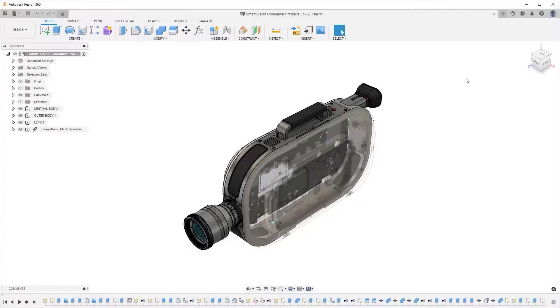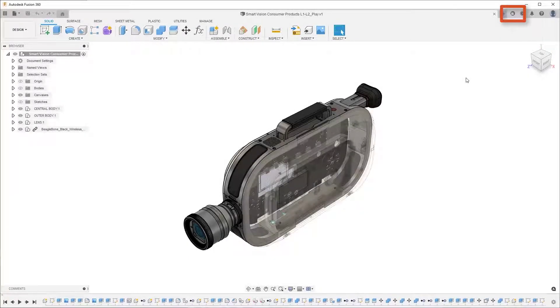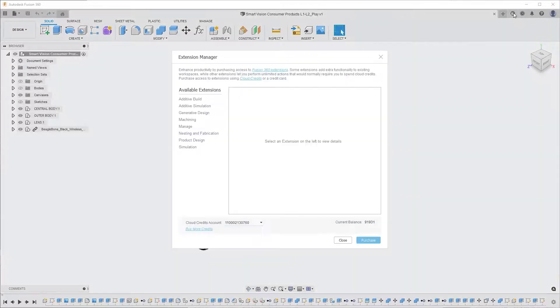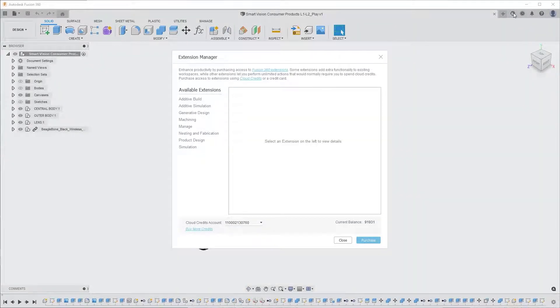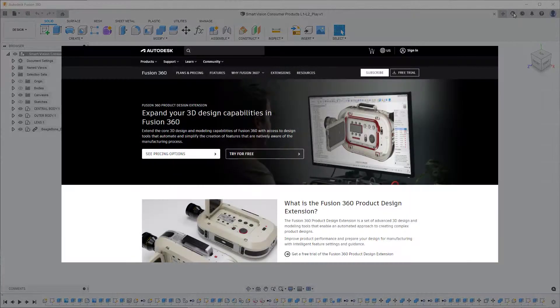To access the extension, you can find it in the extension manager in Fusion 360 or from the product design extension website.